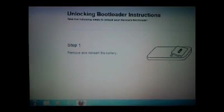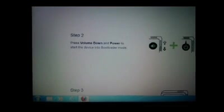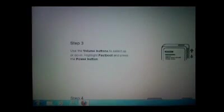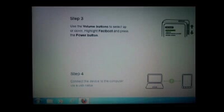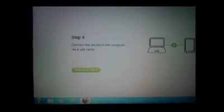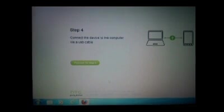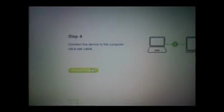Now you go down in the same page where you downloaded the file. Go down and click on proceed to step one. Unlocking bootloader instructions. Remove battery, press volume down. That tells you how to get into the bootloader mode. We're going to go to step five.